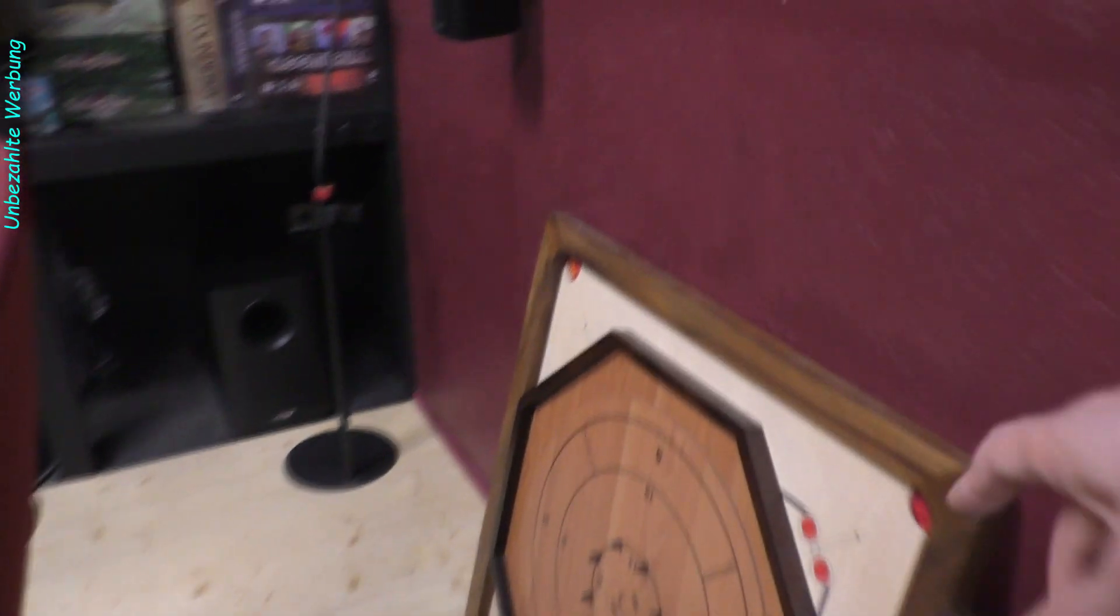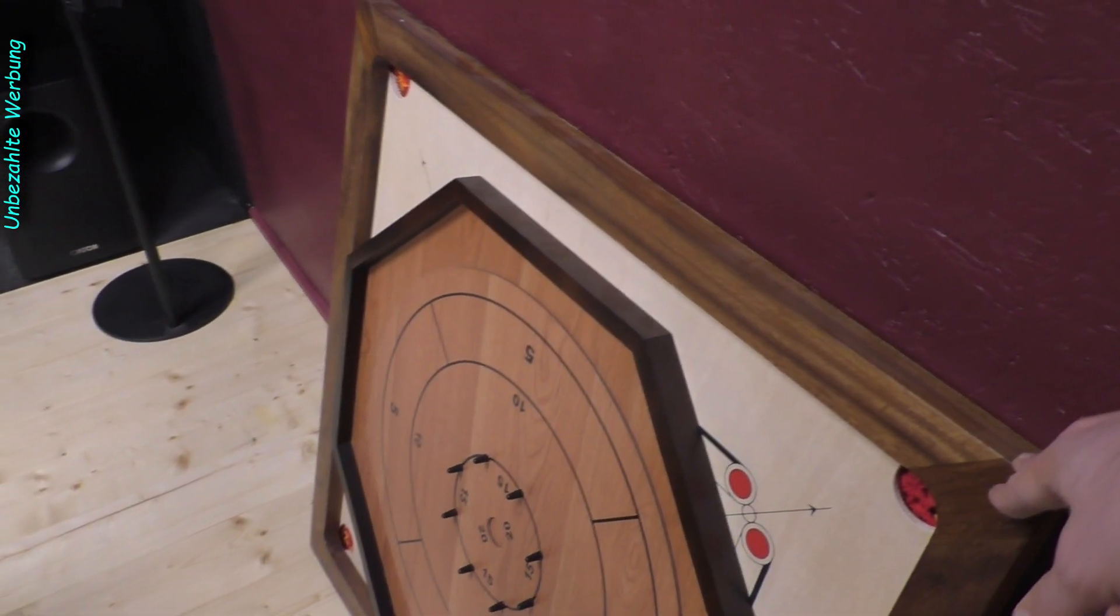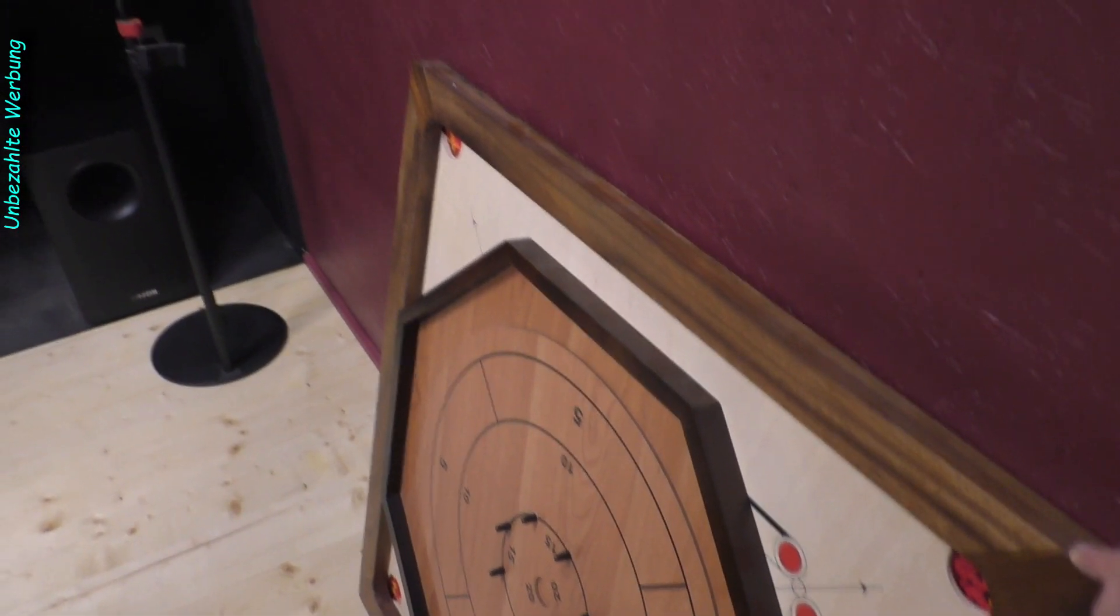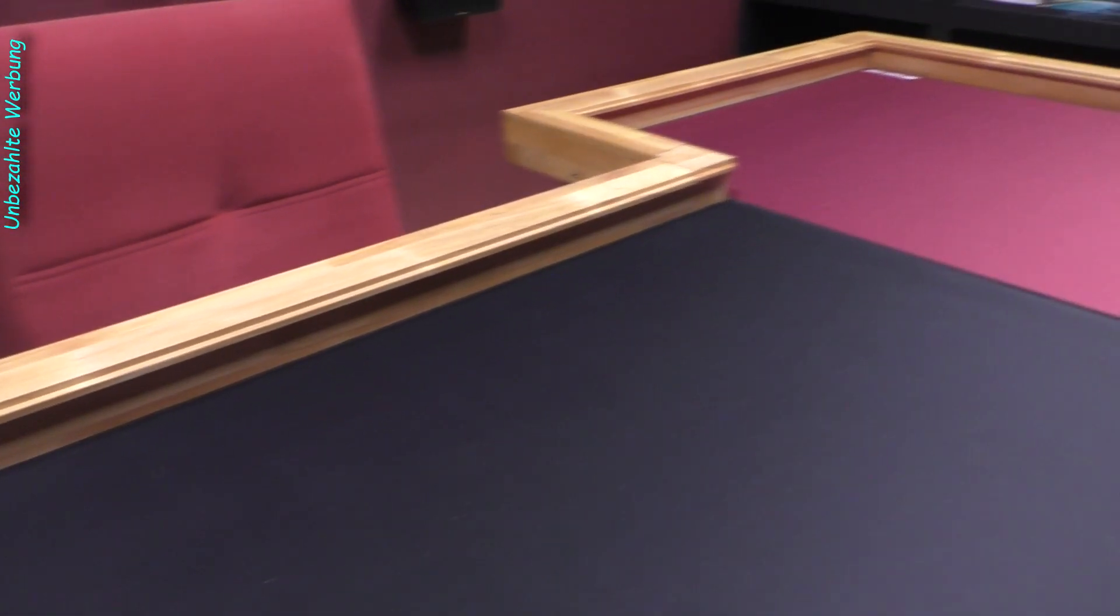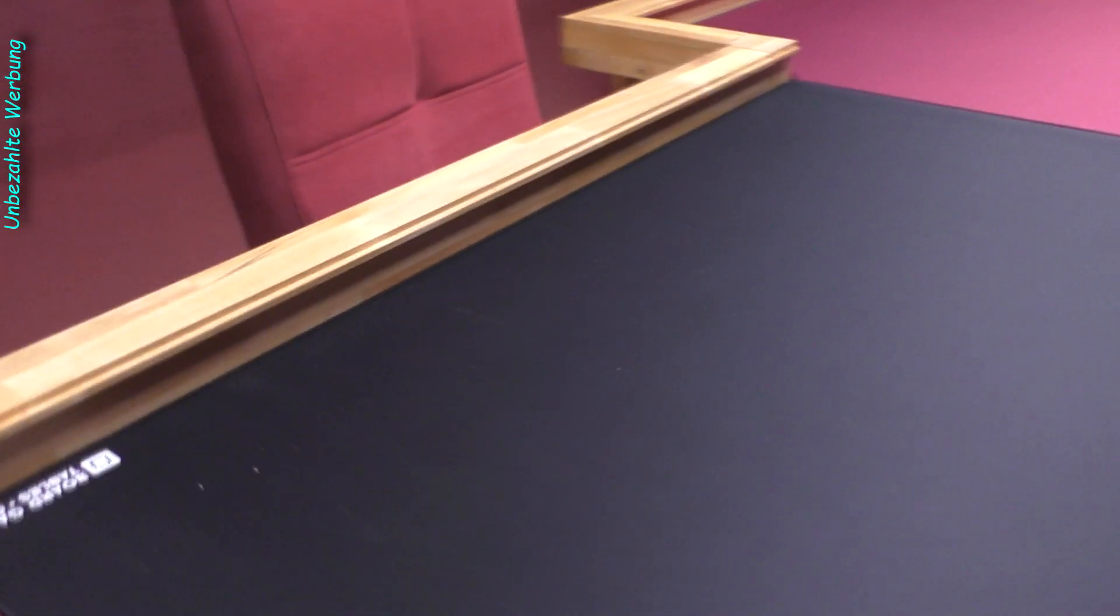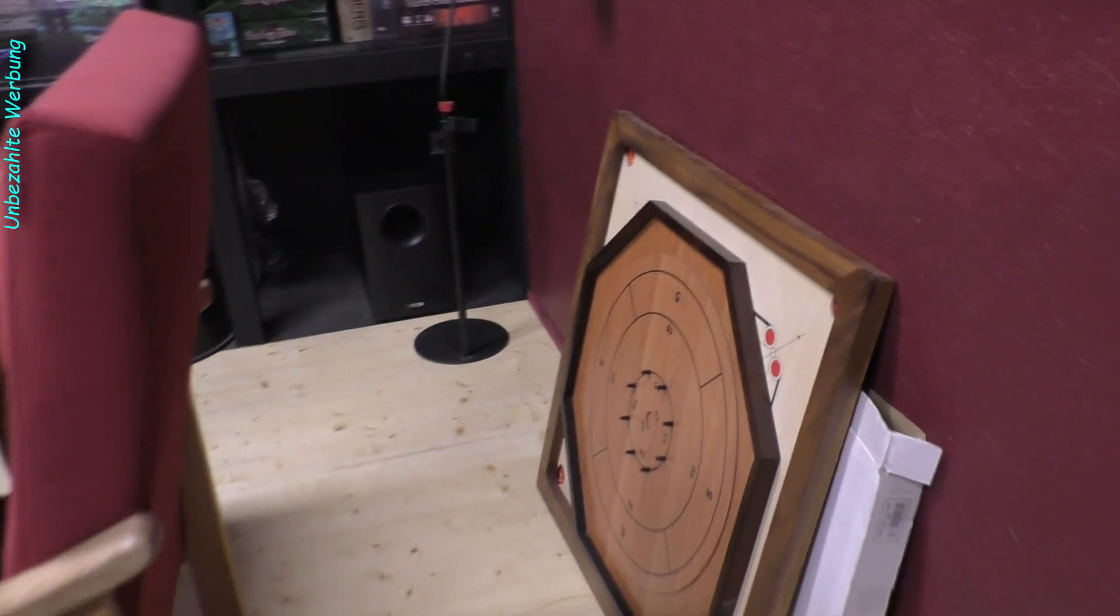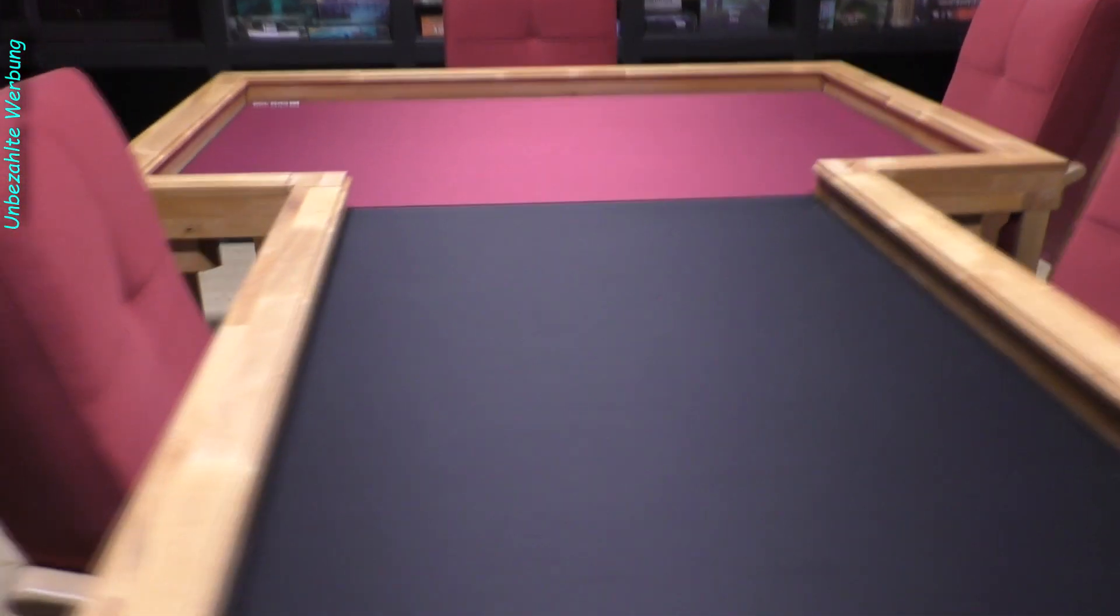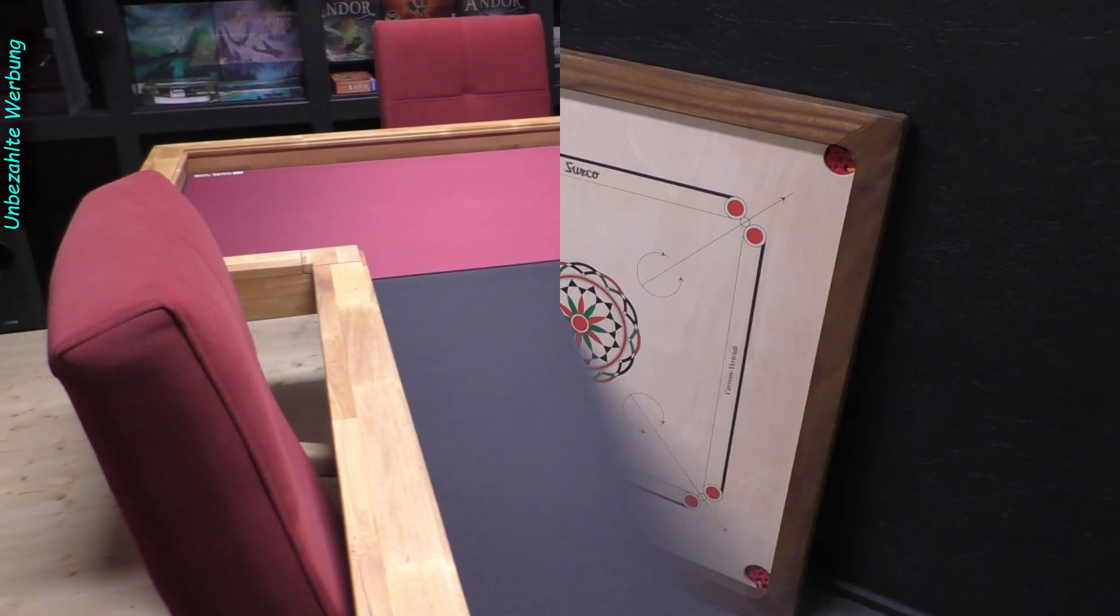Dann schon mal vorab. Es gibt nochmal eine Bonusfolge exotische Brettspiele zum Caron-Brettspiel. Das trage ich nach, sobald ich hier für den kleineren Brettspieltisch hier noch einen Einsatz gebaut habe, wo ich dieses Element dann hier einfach nur reinlegen kann. Dasselbe mache ich vielleicht nachher auch mit dem Brett von Croquinol.